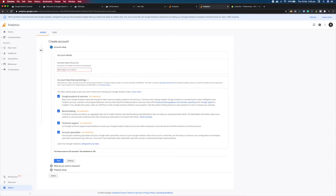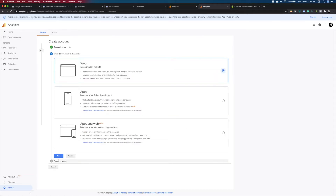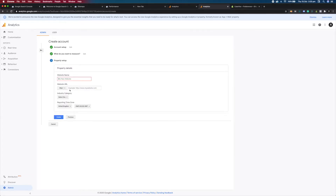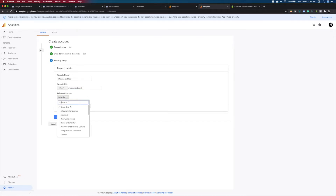So let's name it. We're going to name this one Mechanized Test, but you should name yours your business name. Leave the default options ticked and click Next. You want to select Web because that's what we want to measure. Then enter your website name and your URL. Everyone should be on HTTPS by now. Select an industry — Internet for us — and make sure you select the right country and time zone, then create the account.